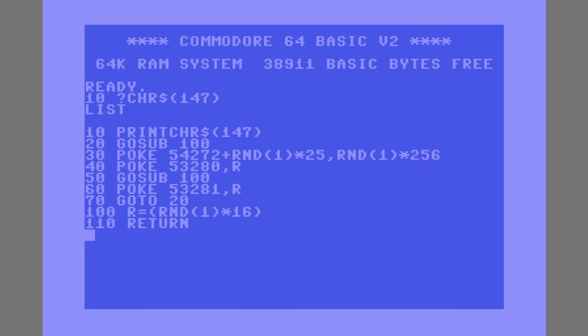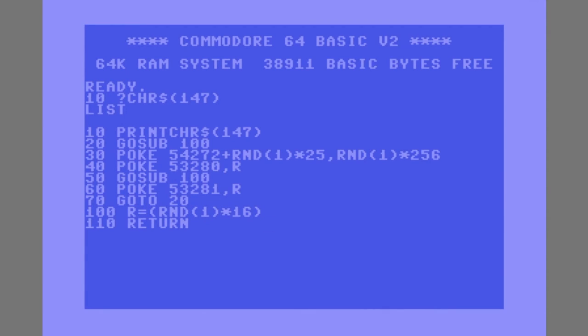So just to walk through really how a GOSUB command works. Once this one, line 20, is executed, that will send execution down to line 100, which sets up our R variable with a random number. Then line 110 is the return command, which takes us back to where it was called from, or the next command after where it's called from. So in this case, the return takes us to line 30, which would execute, line 40 that would execute.